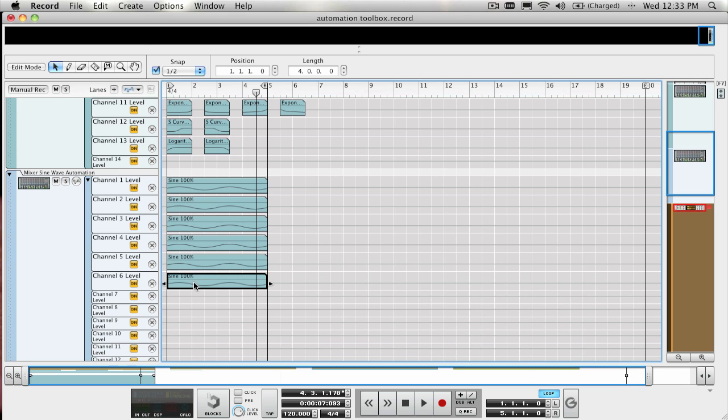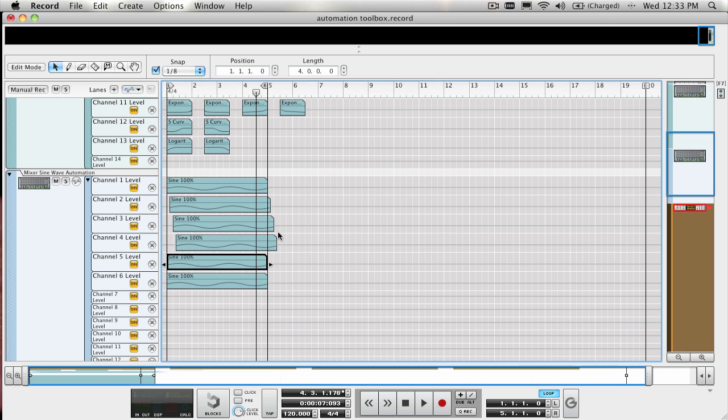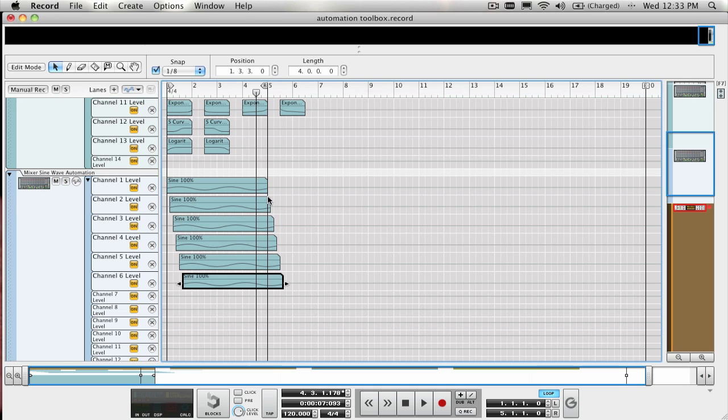Then I shifted the clip forward by 1 eighth note for each ascending automation lane, like this. And any extra clip info that resided outside of the loop endpoint, I spliced it off using the Razor Tool and moved it back to the beginning of that clip to fill in the empty space from shifting the clip forward.